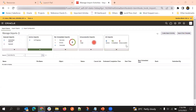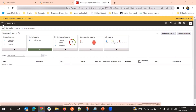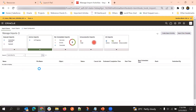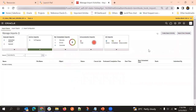To import, we should go to import management from the Tools menu, and then click Create Import Activity.